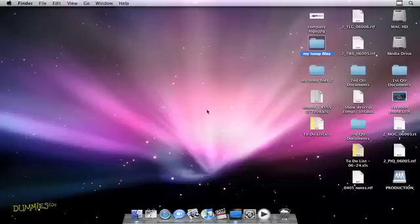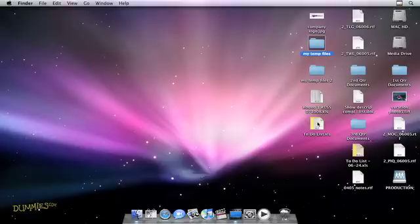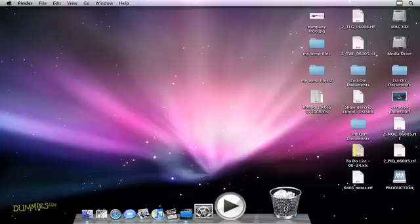First, locate any files or folders that you want to delete. I'm going to get rid of this one here on the desktop. You just click to highlight the file and drag it into the handy trash can in the dock at the bottom of the screen.